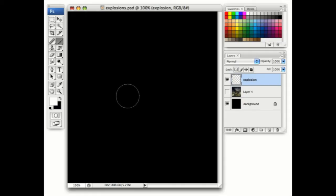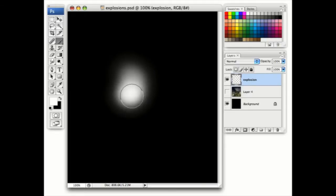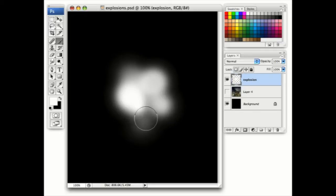Here's a quick and simple way to make a fairly convincing explosion. Use a soft-edged brush with white as the foreground color, and on a new layer, paint some random squiggles.